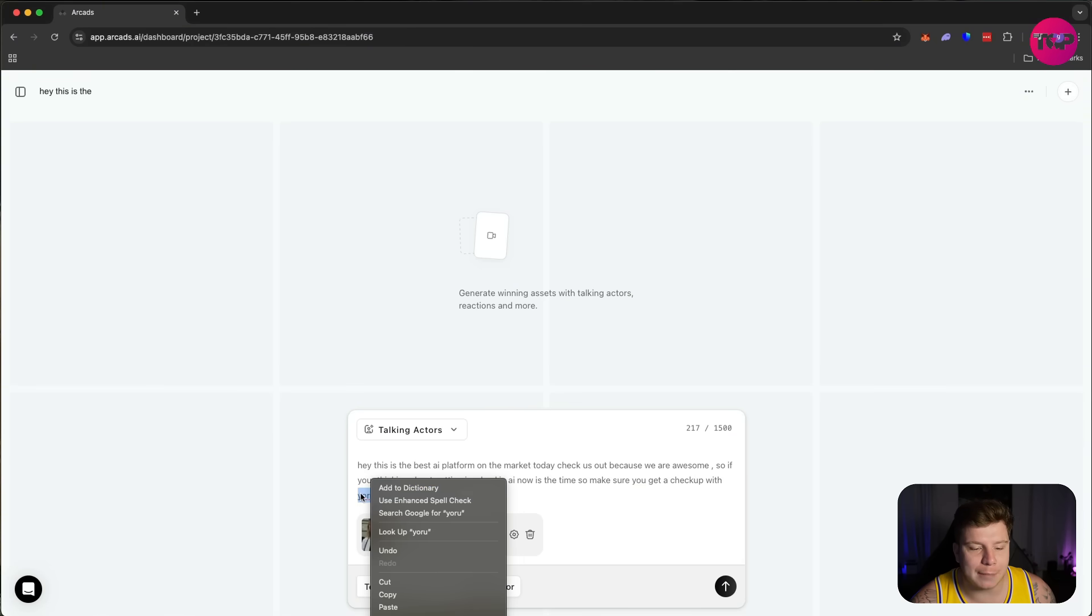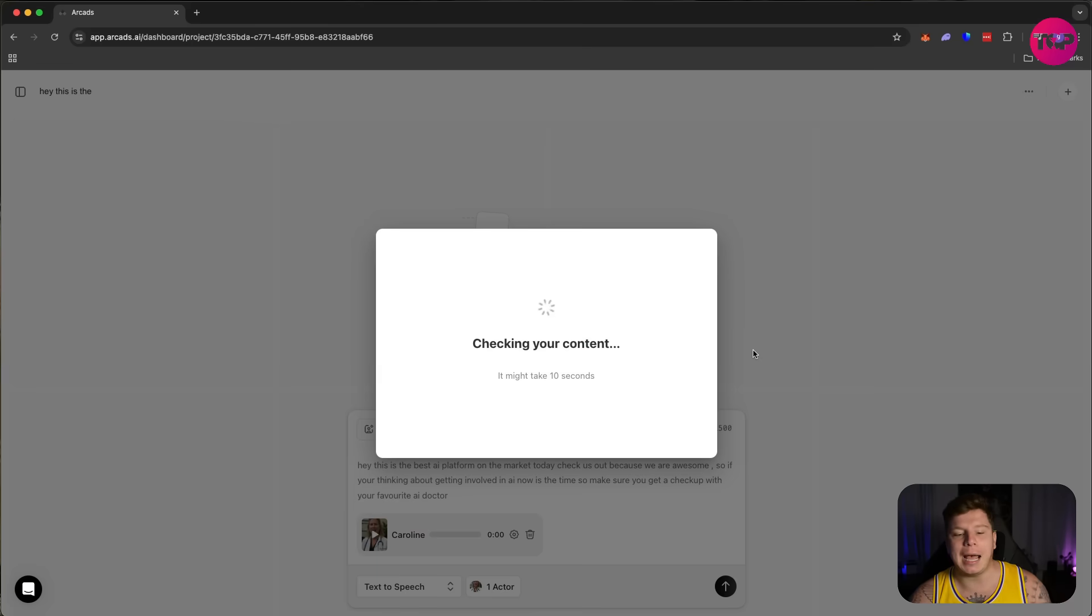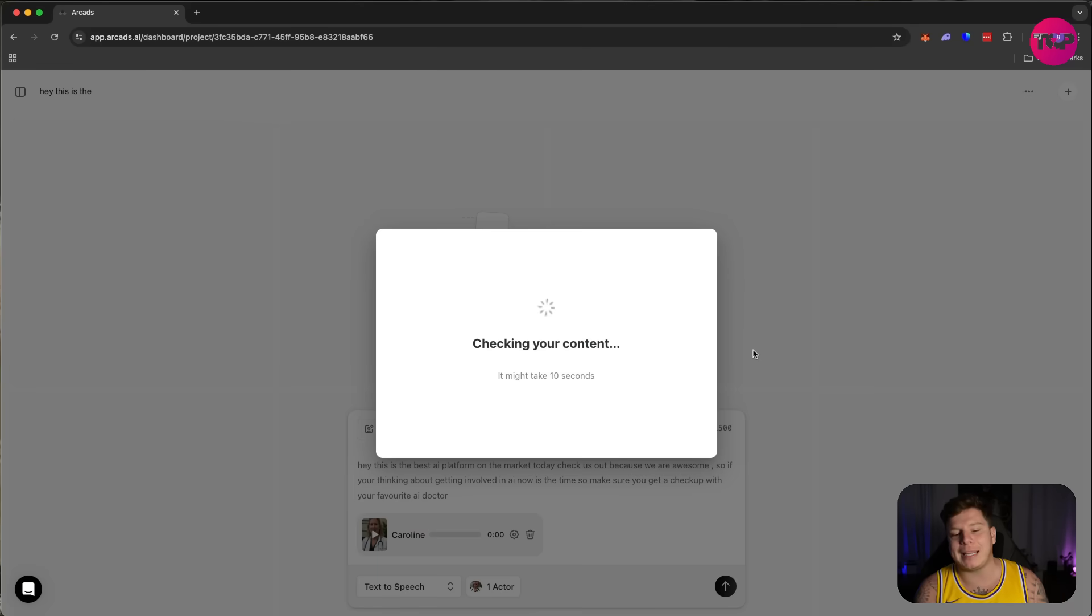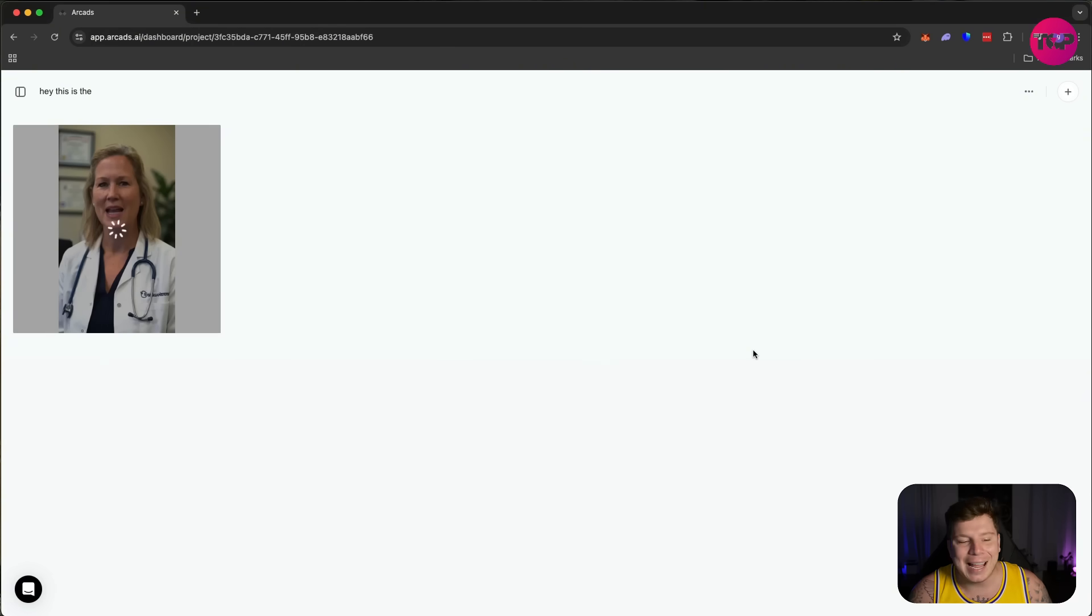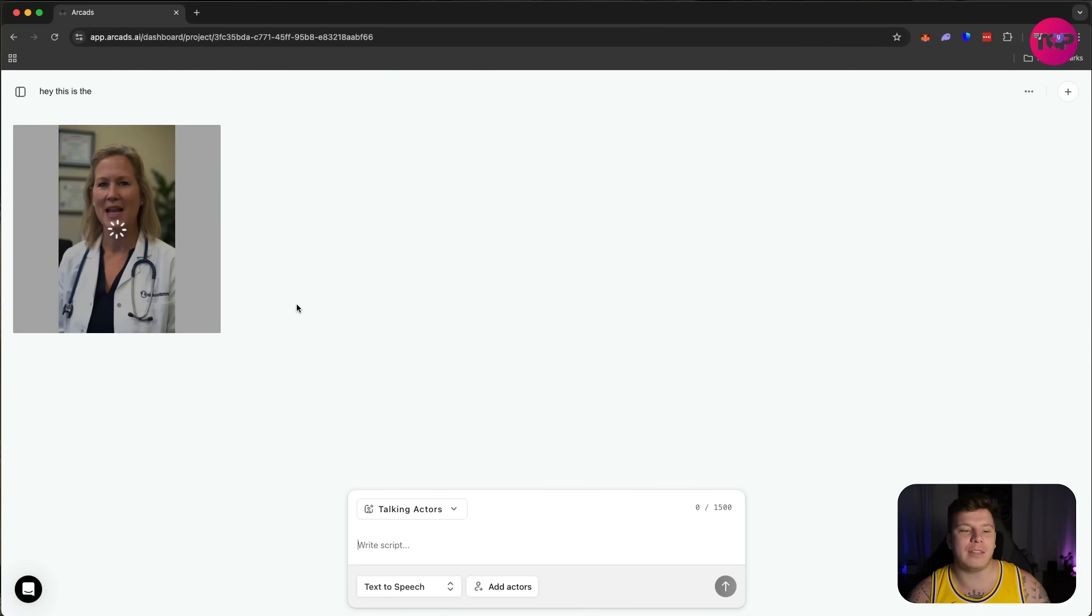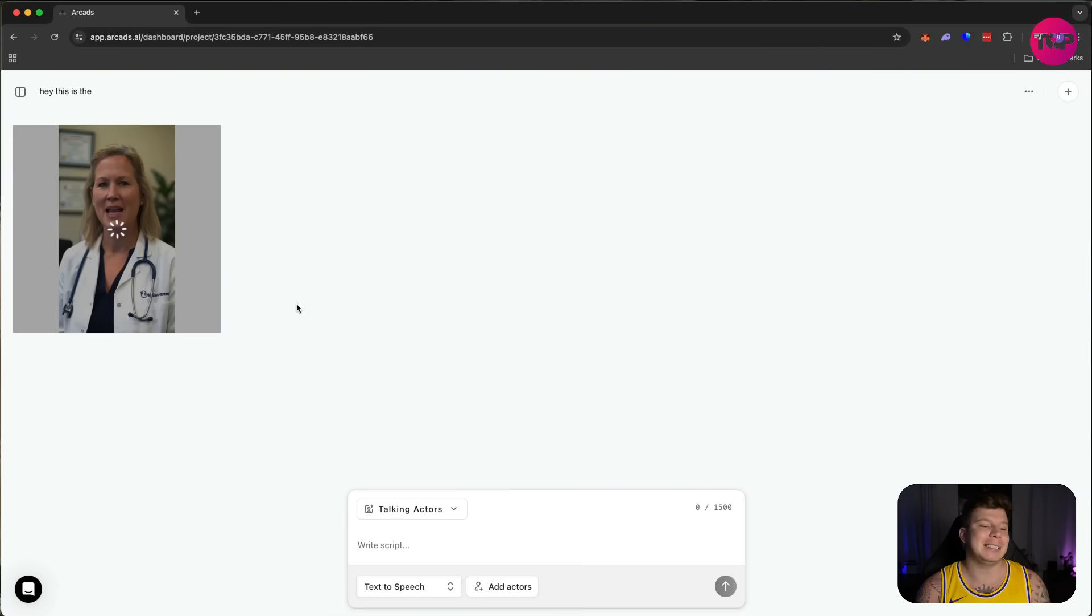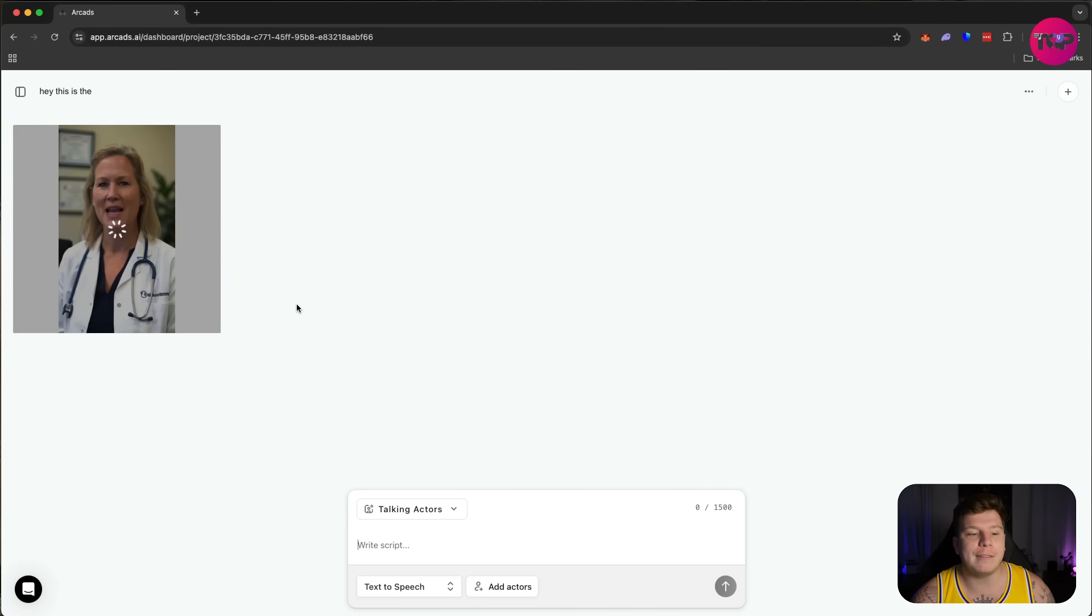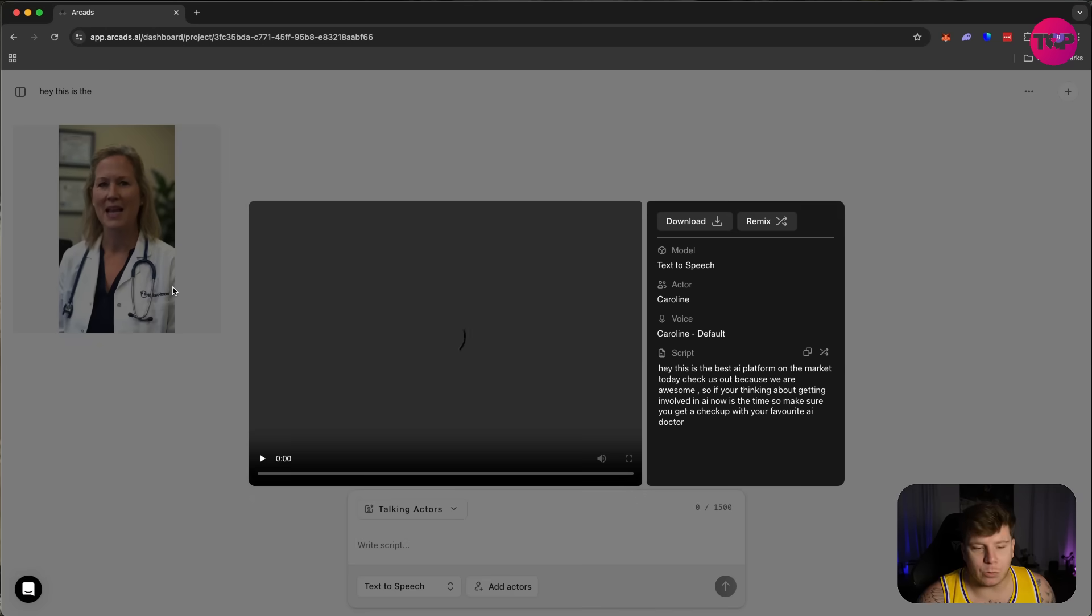'So make sure you get a checkup with your favorite AI doctor.' We're just talking absolute nonsense here, just speaking in general terms. Let's see how this comes out saying: 'Hey, this is the best AI platform on the market today. Check us out because we are awesome. So if you think about getting involved in AI, now is the time to get that AI checkup.' Trying to put a twist on the fact that she's a doctor. It works really, really fast—by the time I finish this sentence, it's pretty much going to be ready for you to view.